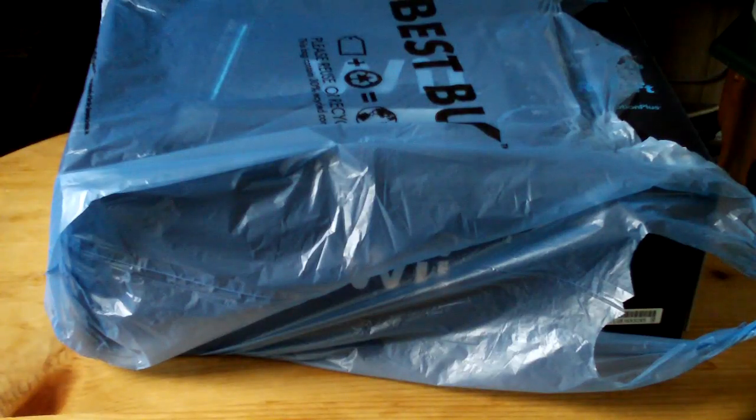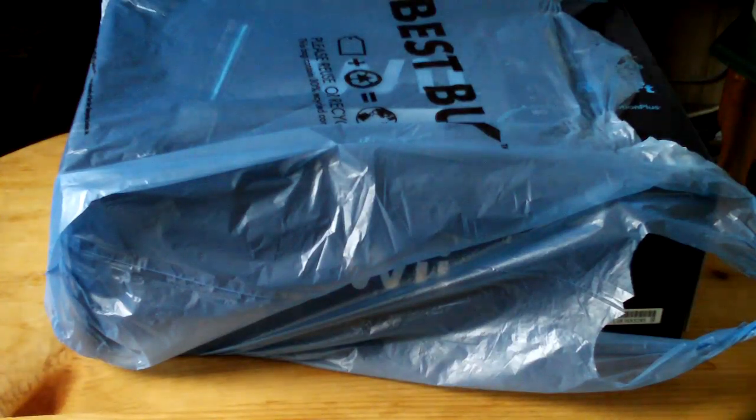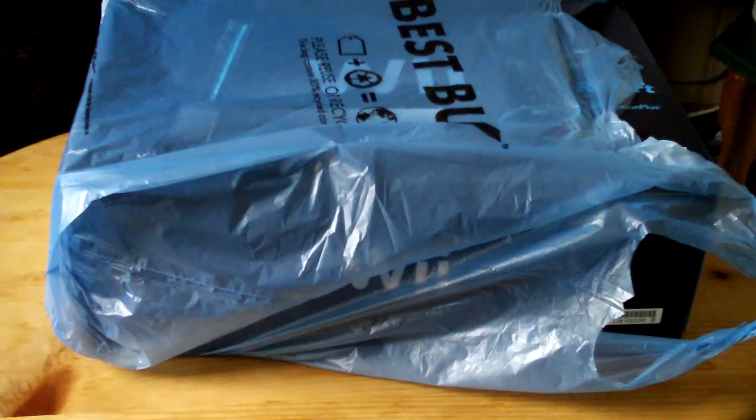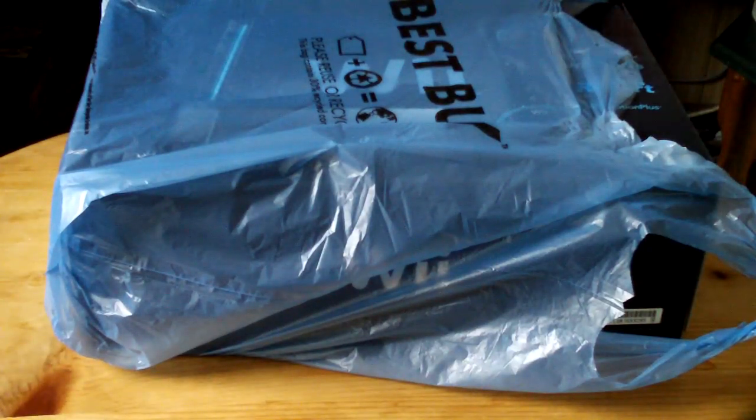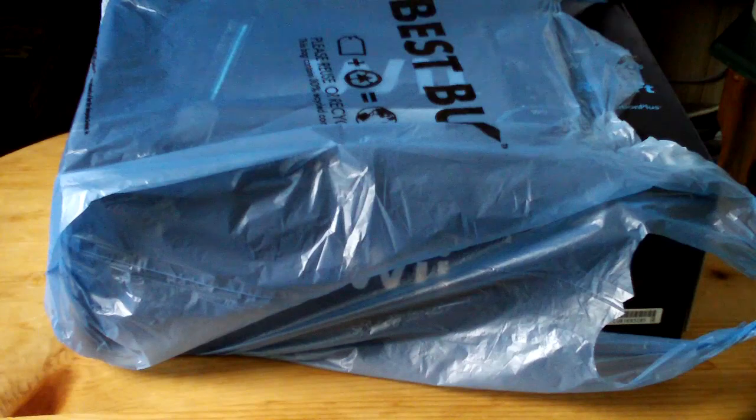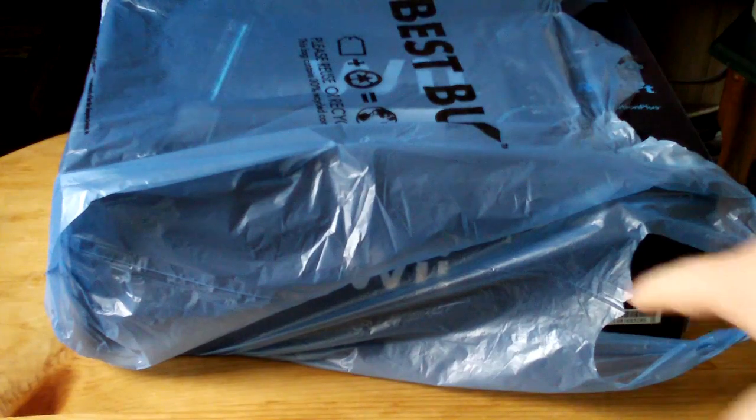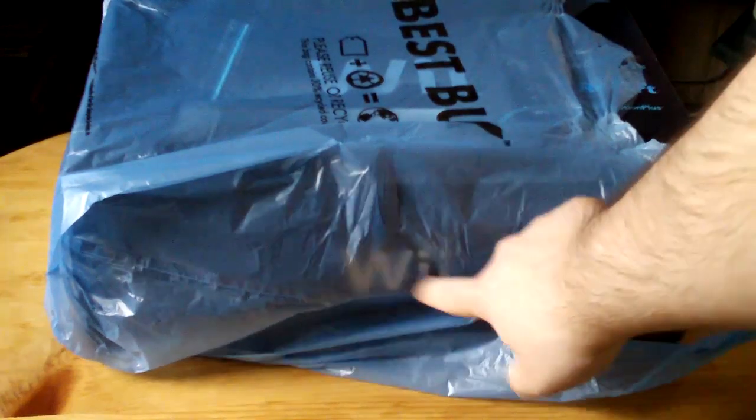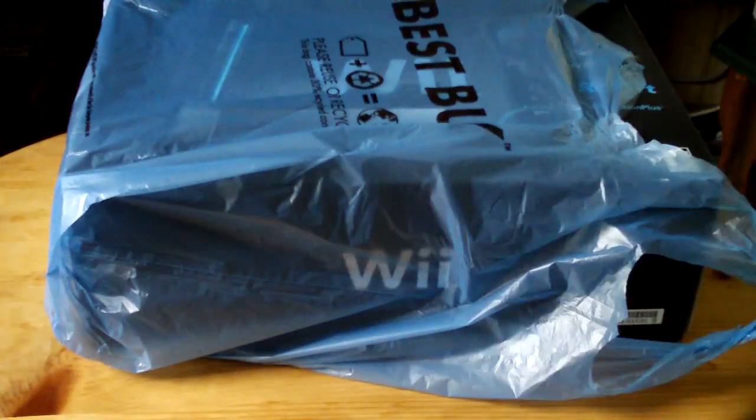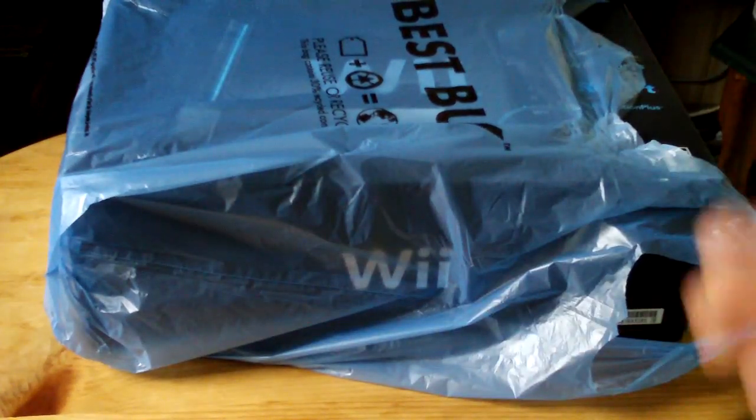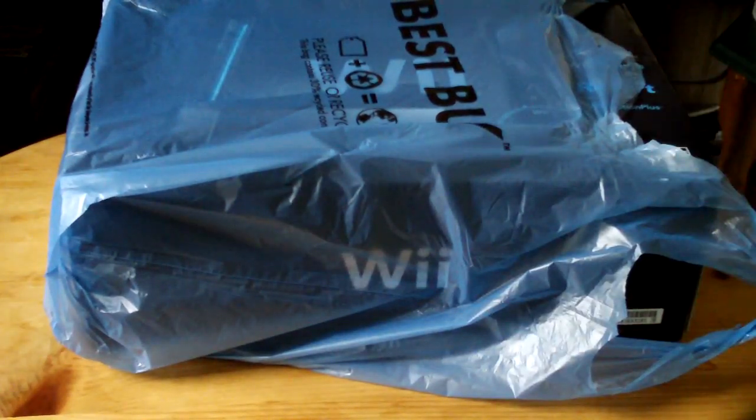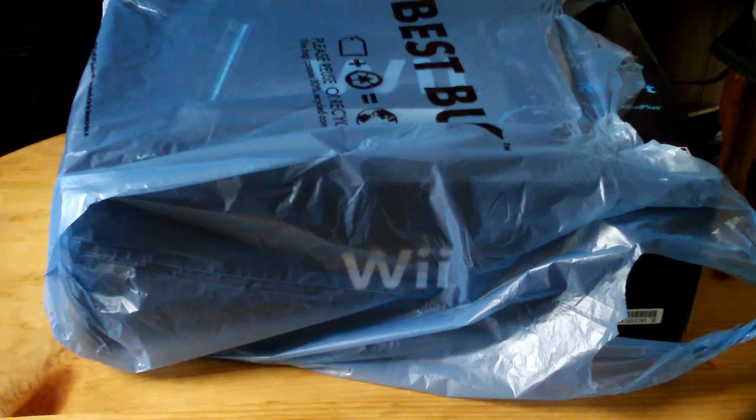Hey guys, what's up? I'm back again with another video and I just got back from Best Buy and you could probably see what's in here right now. Yeah, you could already see Wii.